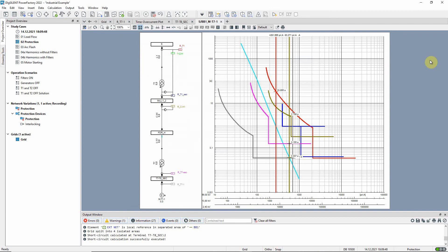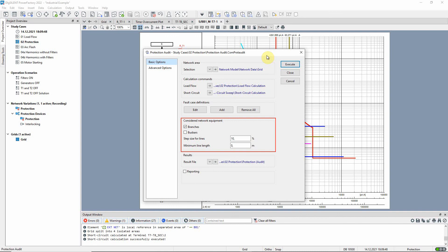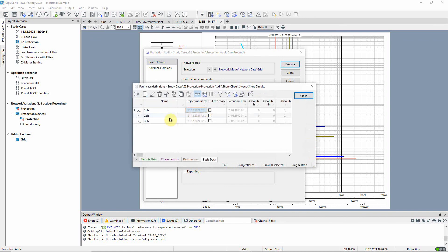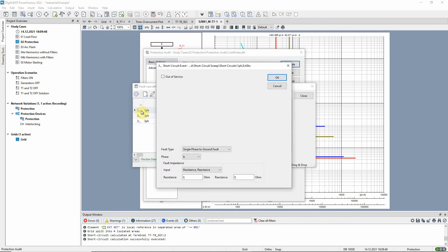To assess the whole network like this could be very time consuming. A more efficient method is to use the protection audit function. The grid or part of the network to be audited is selected and short circuit calculations at 10% intervals along the lines will be carried out. The required short circuit definitions have already been added.